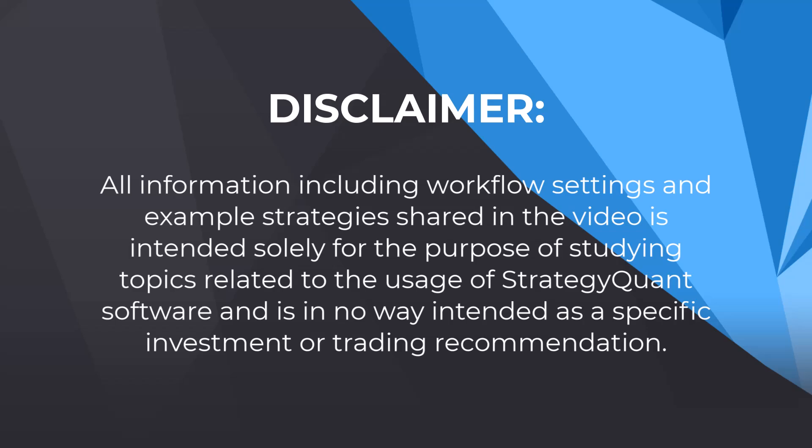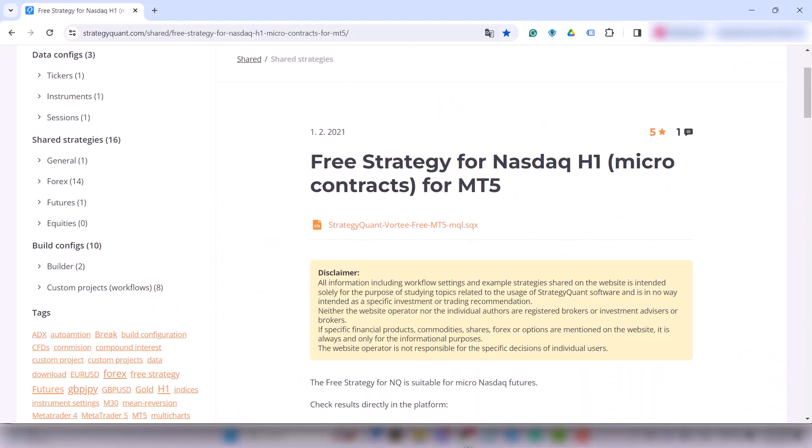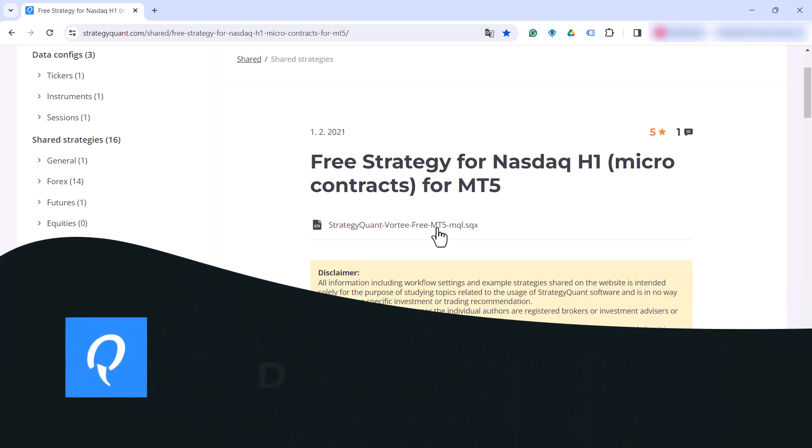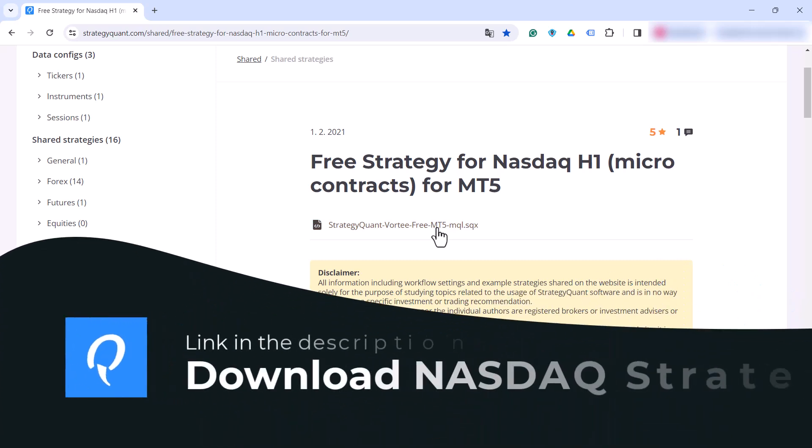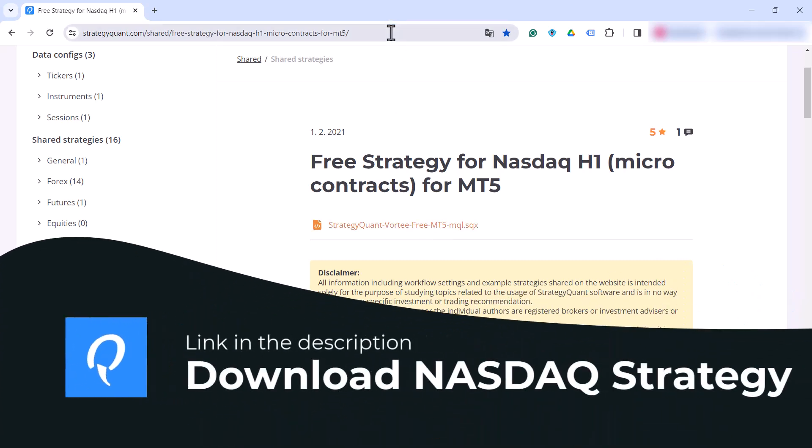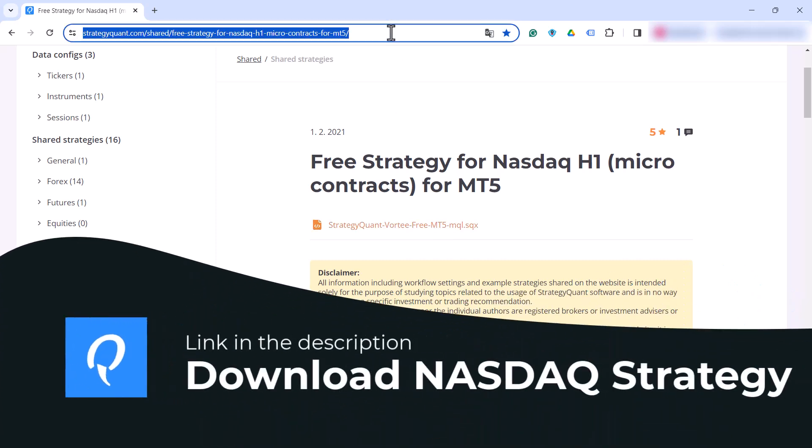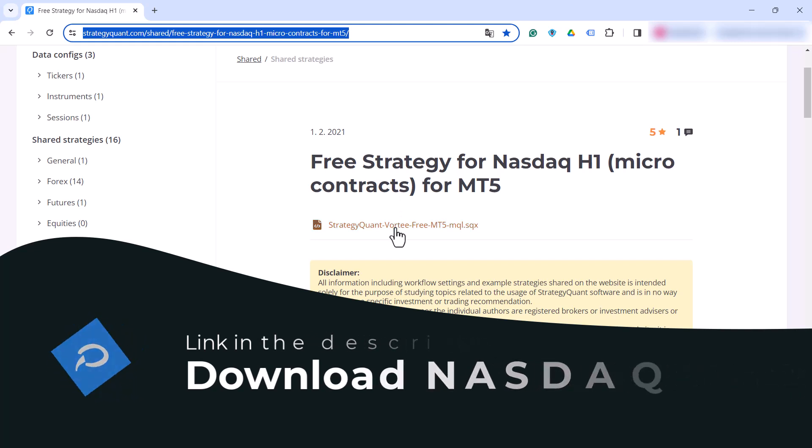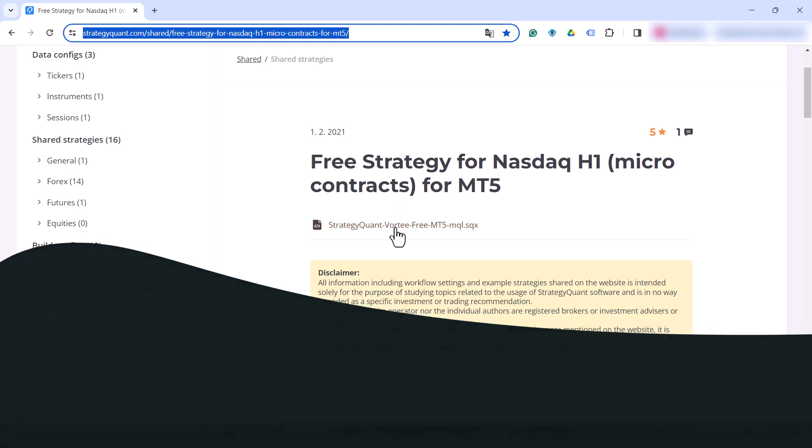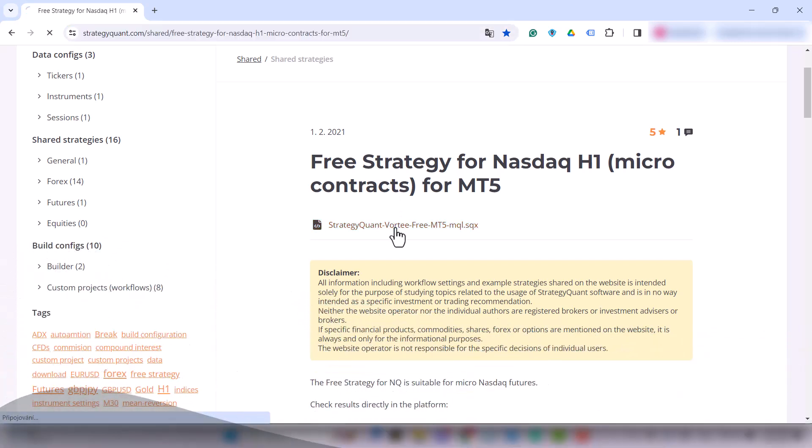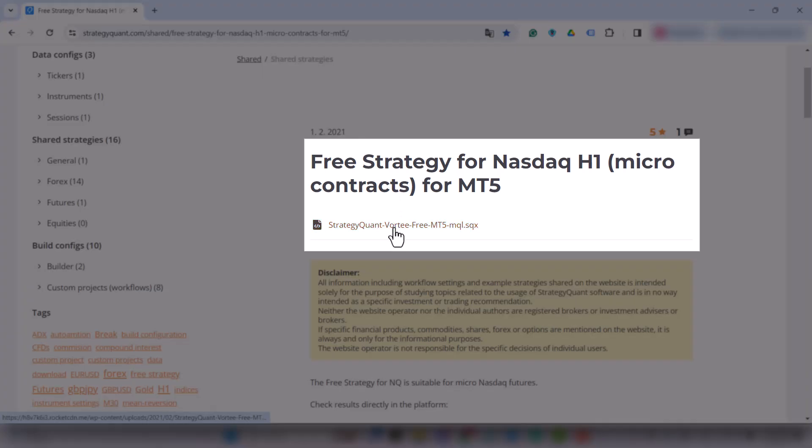Now, let's dive in! The first step is to access the strategy by downloading the provided .sqx file from the link below this video. Visit the link and click on the .sqx file and save it.